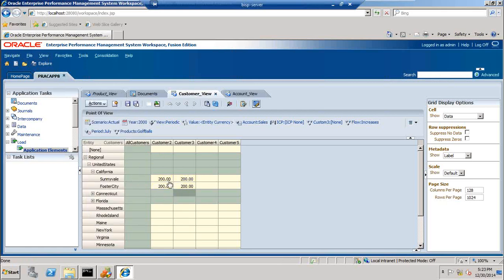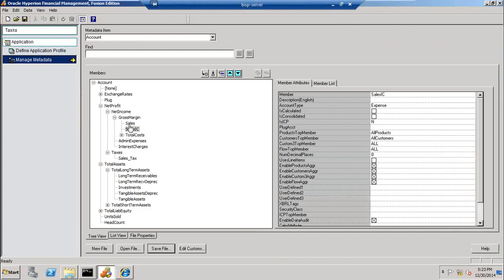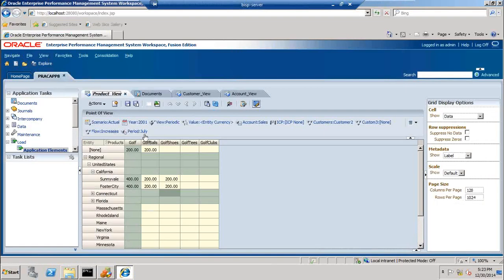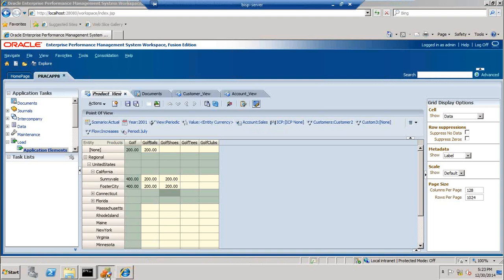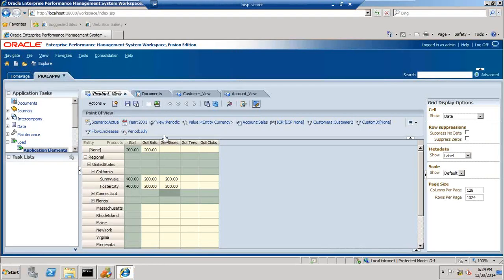So why does the customer dimension not roll up to the parent whereas the product dimension rolls up to the parent? What property influences this? We are trying to roll up with respect to my account dimension called sales. Under metadata there is a property called 'enable custom aggregation' — if you look carefully, enable custom aggregation for product is set to true and for customer is set to false, and therefore the custom dimension members are not rolling up to the parent.